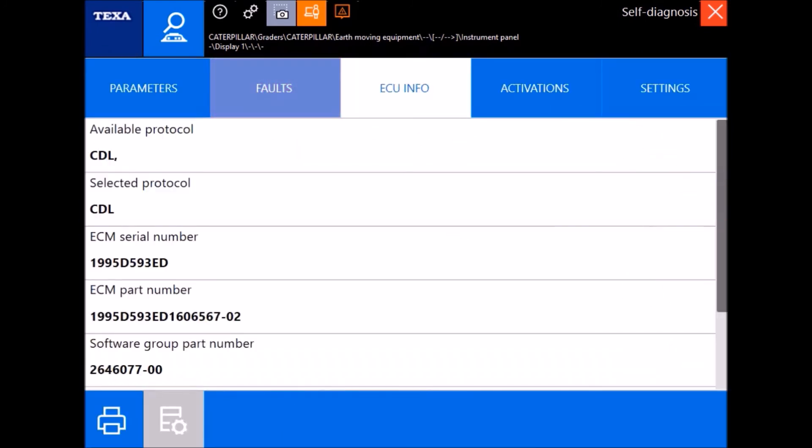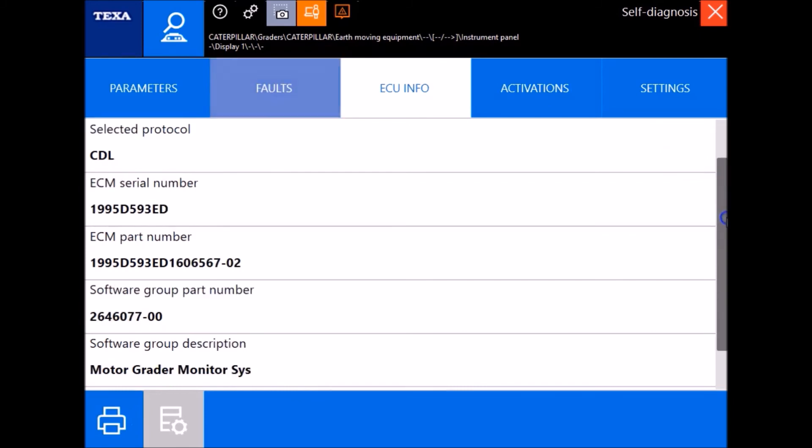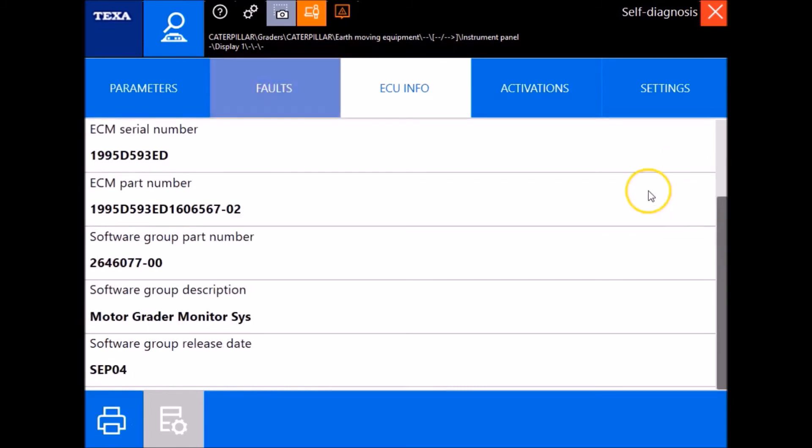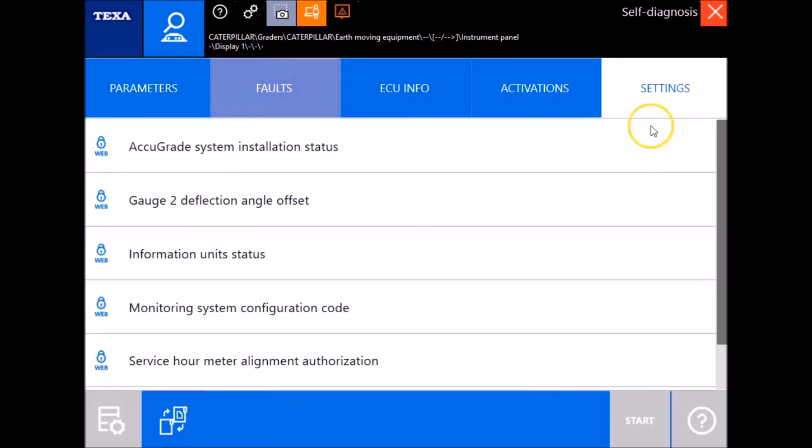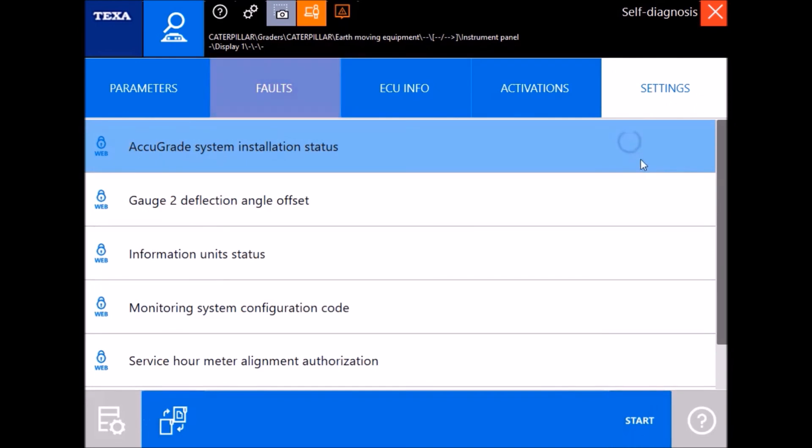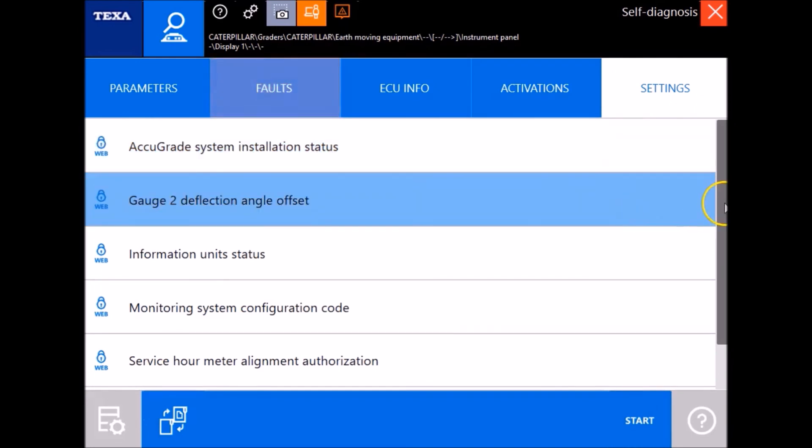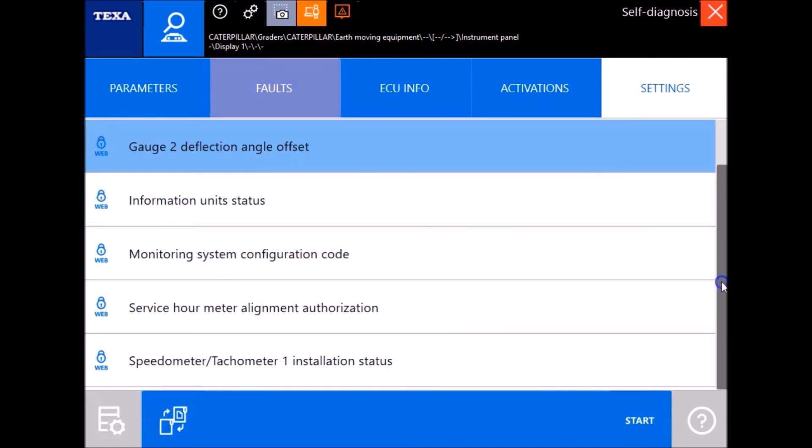ECU information, same as before. ECM part numbers, software numbers, nothing too interesting. But settings, this is where you can get in here with your AccuGrade system. Bunch of changes you can make in here.